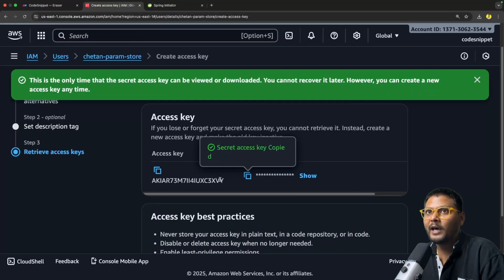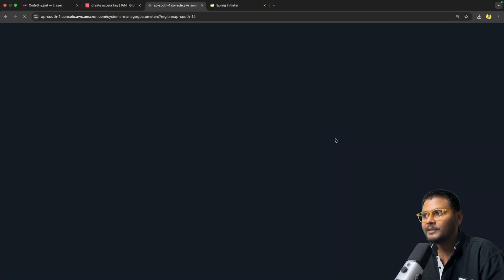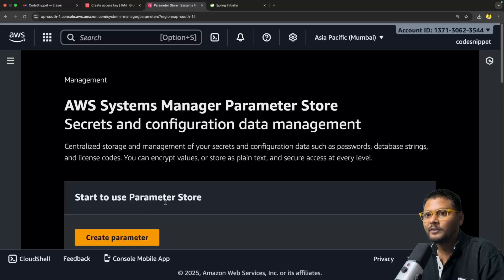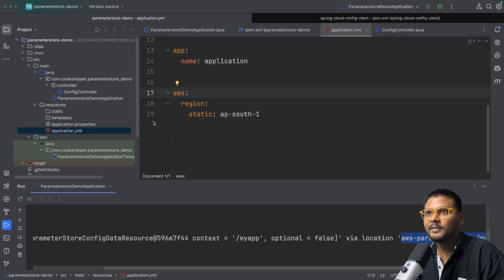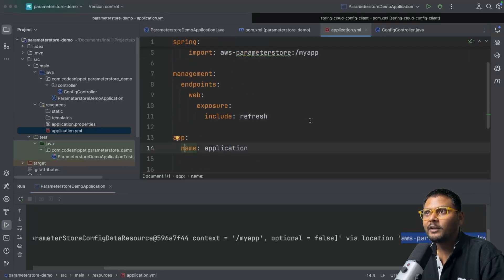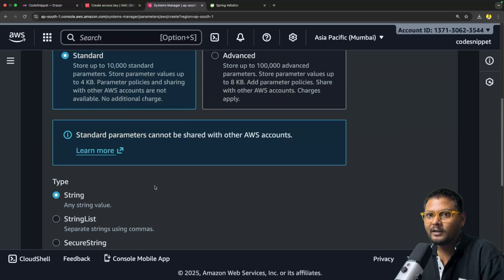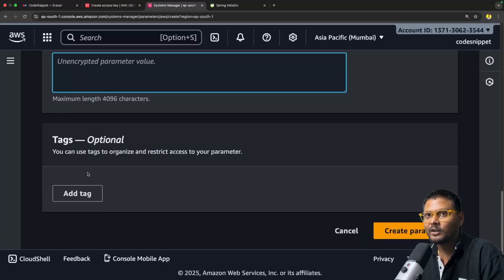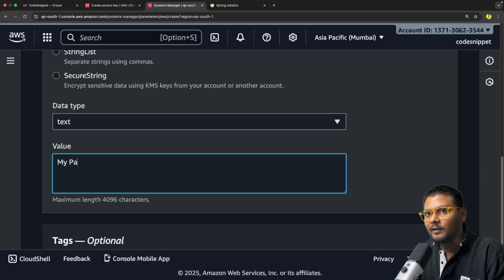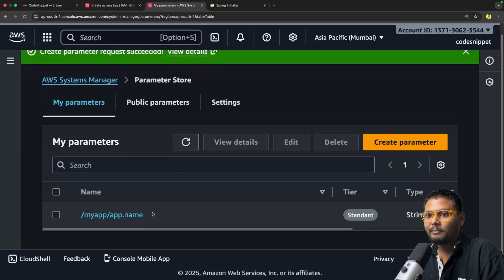Now let's go to Parameter Store, change the region to ap-south-1, and create a parameter. I'll give it the path 'my-app/app.name' — because the parameter we want is 'app.name' and our prefix is 'my-app'. We'll select Standard tier and String type, and set the value to 'my-parameter-store-app'. Our parameter is created.